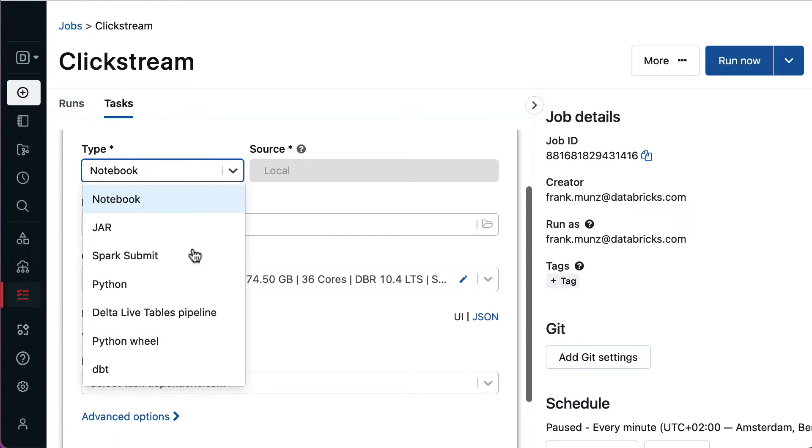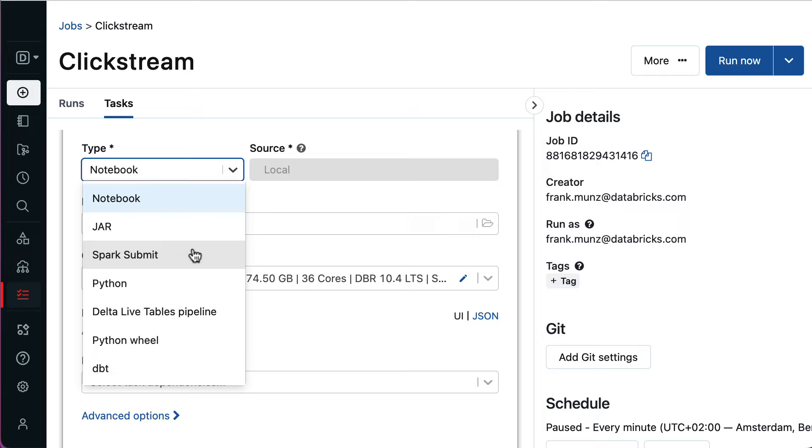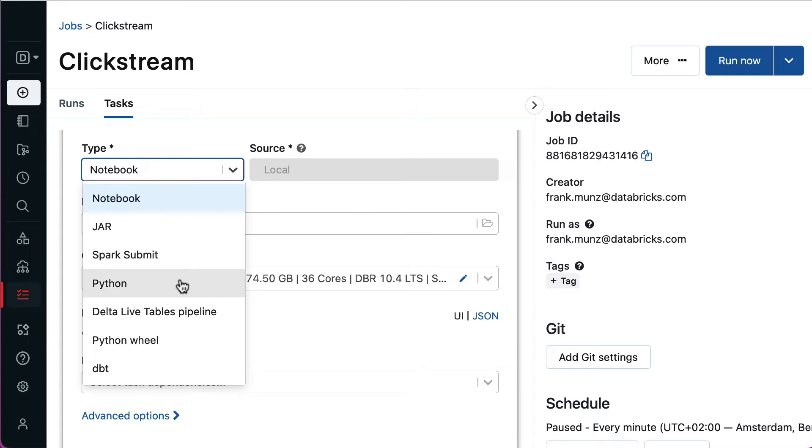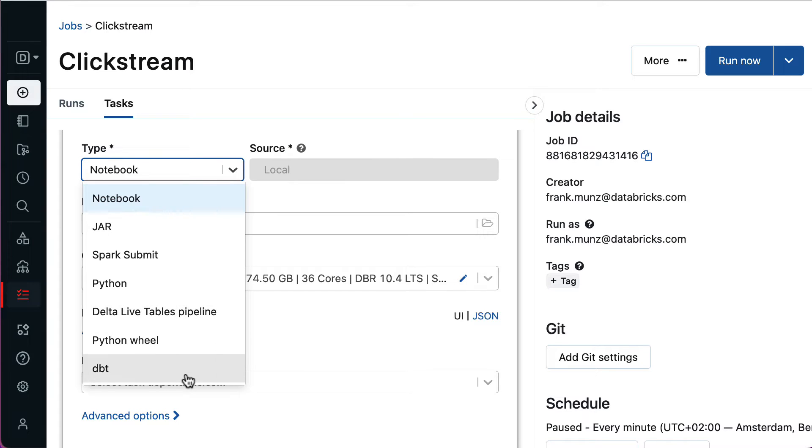As you can see, there is a vast selection of other task types, such as jar files with a main class, Spark jobs, Python script or Python wheel packages, as well as data flow with Delta Live Tables or dbt.